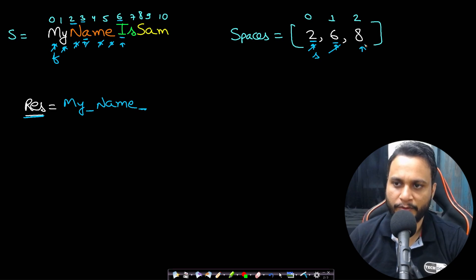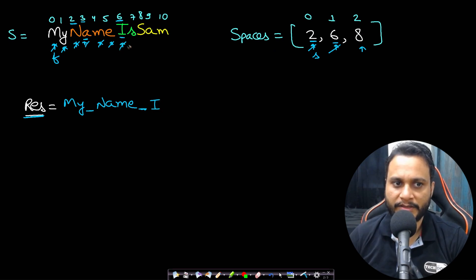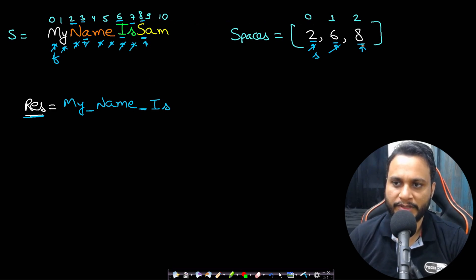Now when you check for this i, your first pointer has a value of six. You see that the value is six here, so that means a space has to be inserted here. It is not an underscore, it will be space. A space will be inserted and the second will be updated to a new value.